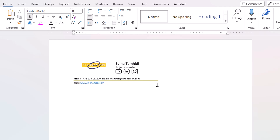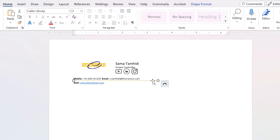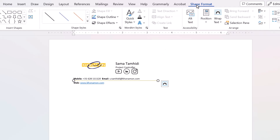This line is a shape — I select it. From shape format, you can change it. Now, trim your signature.